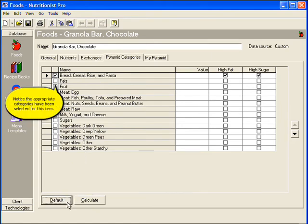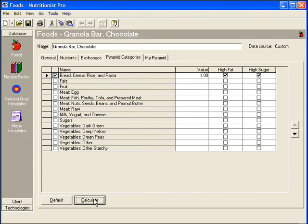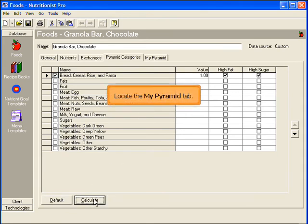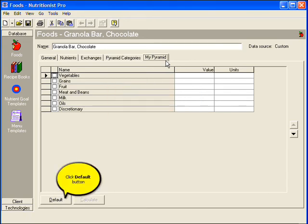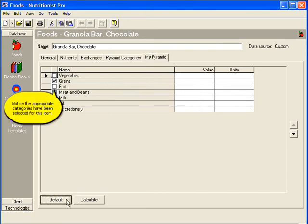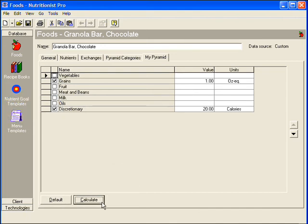The Appropriate Categories tab — then click Calculate. My Pyramid tab is last. My Pyramid values can be calculated based on the classification that has been selected for the item. Click the Default button and the Appropriate Categories will be selected for you, then click Calculate.